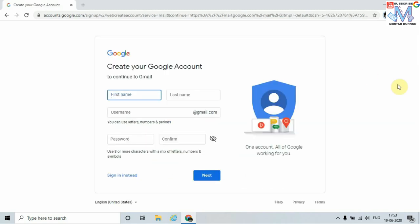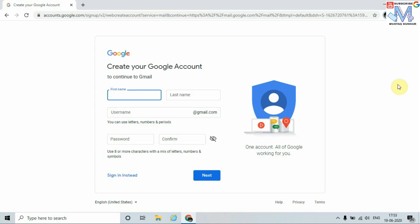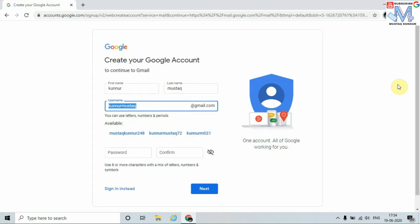These are all the basic details we need to enter to create an email ID in Gmail. I am going to enter my name and last name. With its built-in algorithm, Gmail proposes some names for our email ID. I can choose any of them.